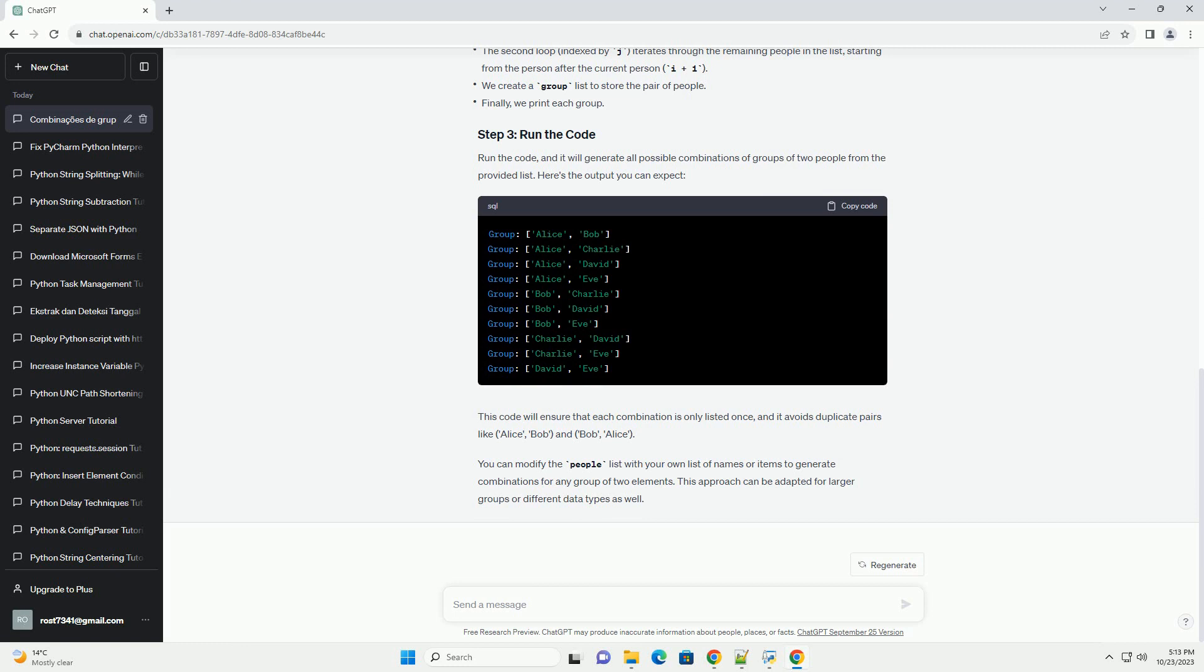You can modify the people list with your own list of names or items to generate combinations for any group of two elements. This approach can be adapted for larger groups or different data types as well.